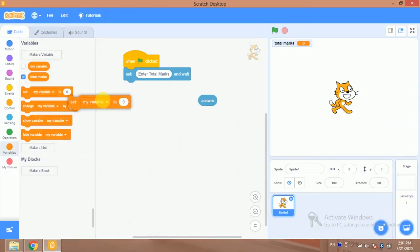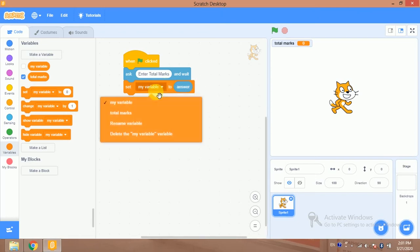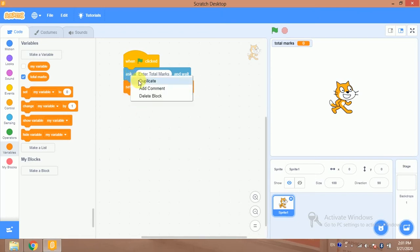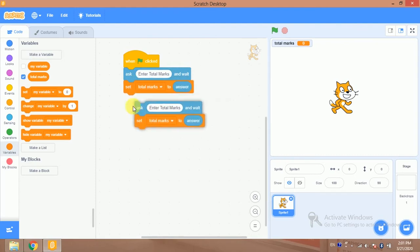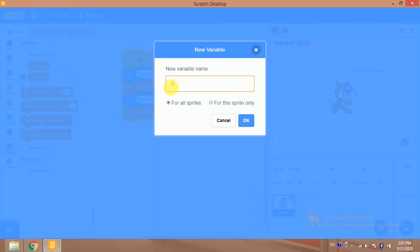I will store this answer into the 'total marks' variable, and after that I will ask another question — that is 'enter obtained marks'. For this I will make another variable that is 'obtained marks'.